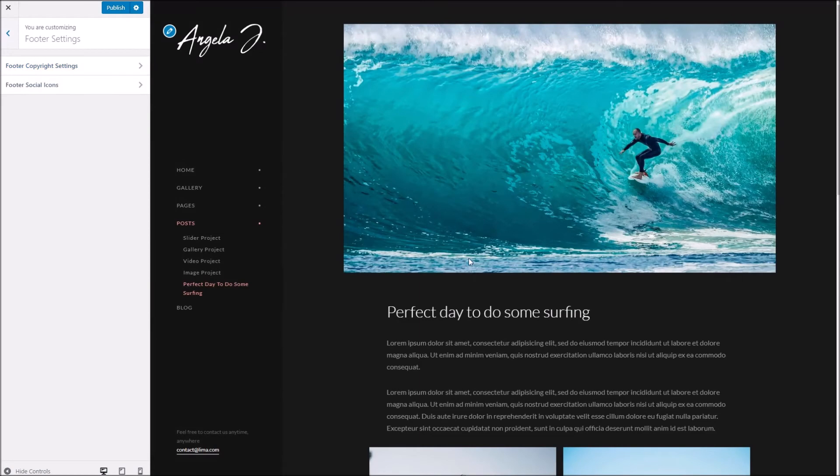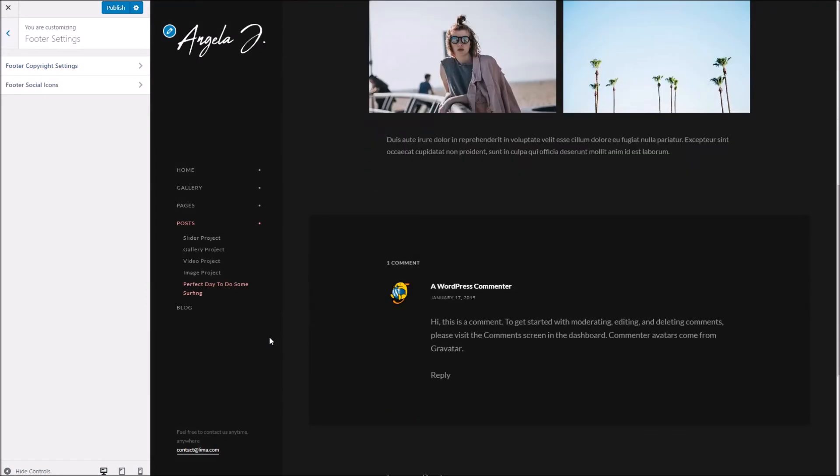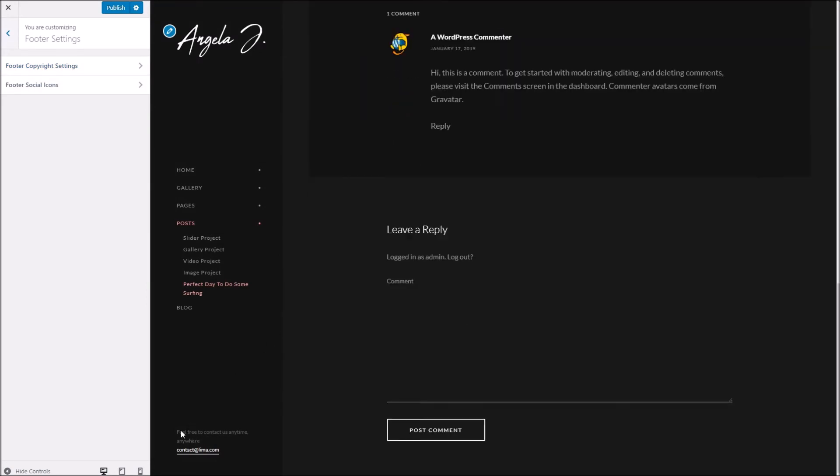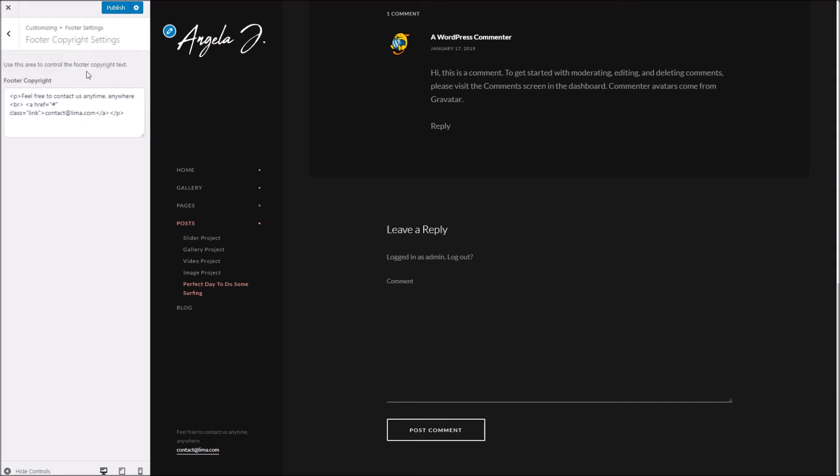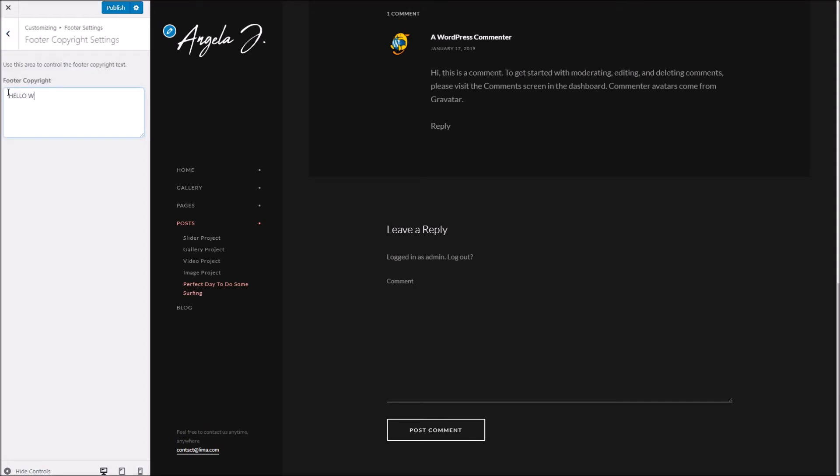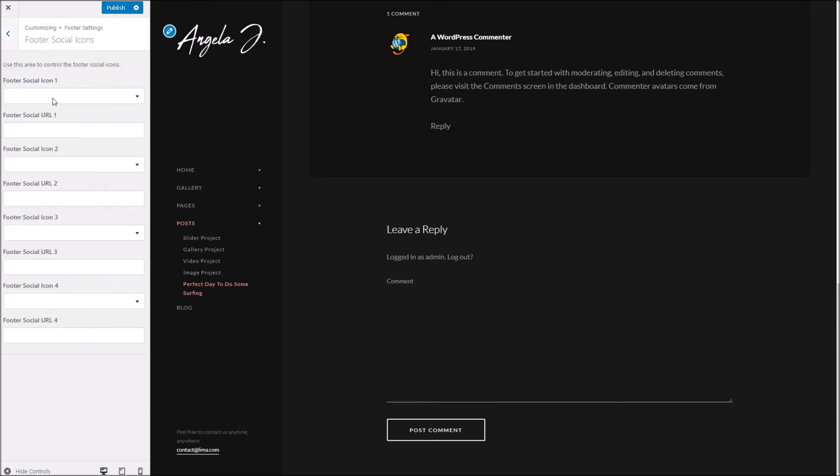Finally we've got the footer settings. Now this confusingly will be the footer that's shown here and in the header area, which can be slightly confusing. It's just the way this theme is made. So what we're referring to is this area here. We can specify different text as well as set up some social icons as well.